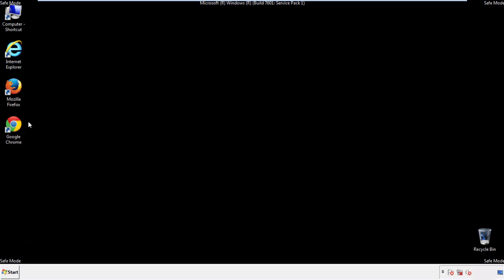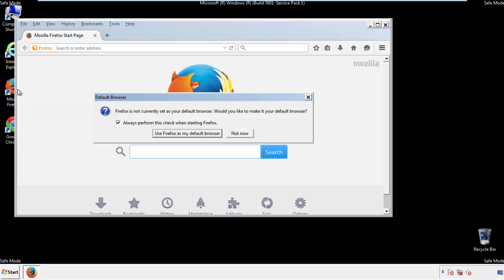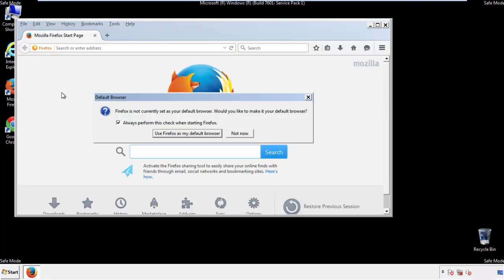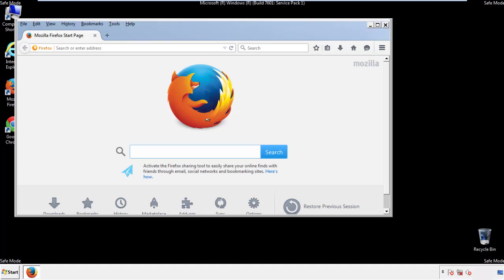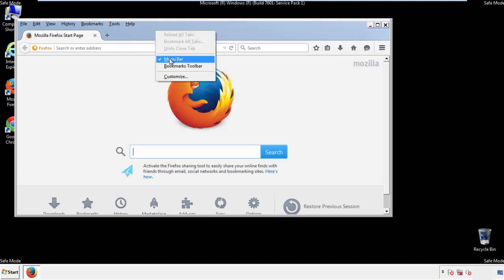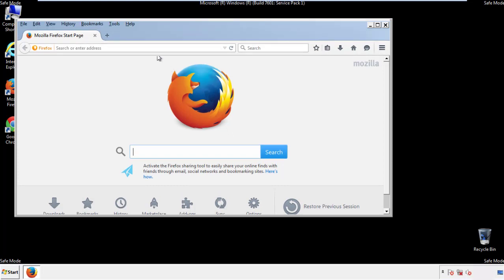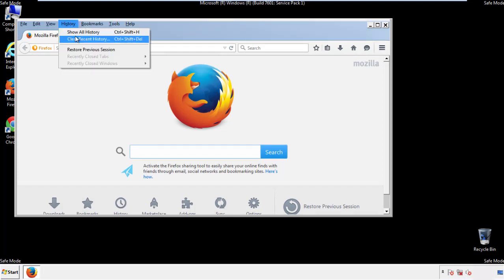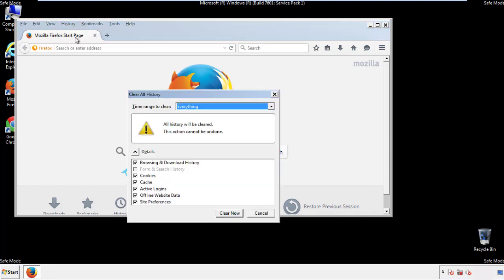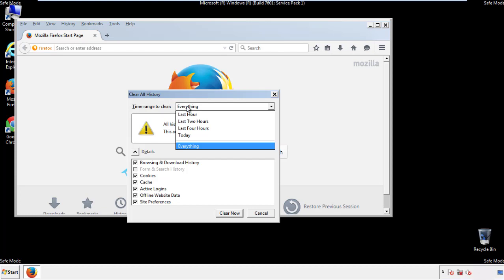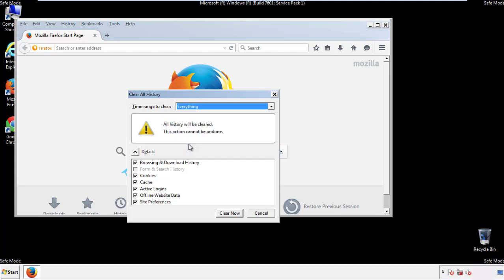For Firefox, open the browser. Make sure you've selected the menu bar by right clicking on the very top. On the history drop down, click on clear recent history. Choose everything. Make sure you've checked all the boxes available.